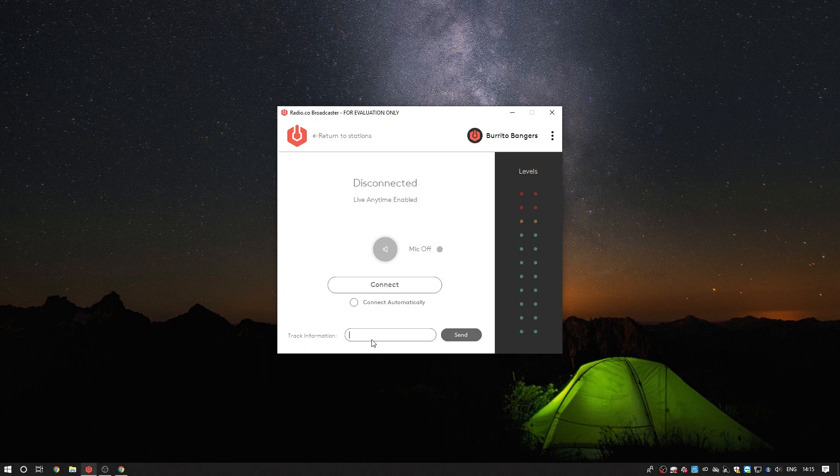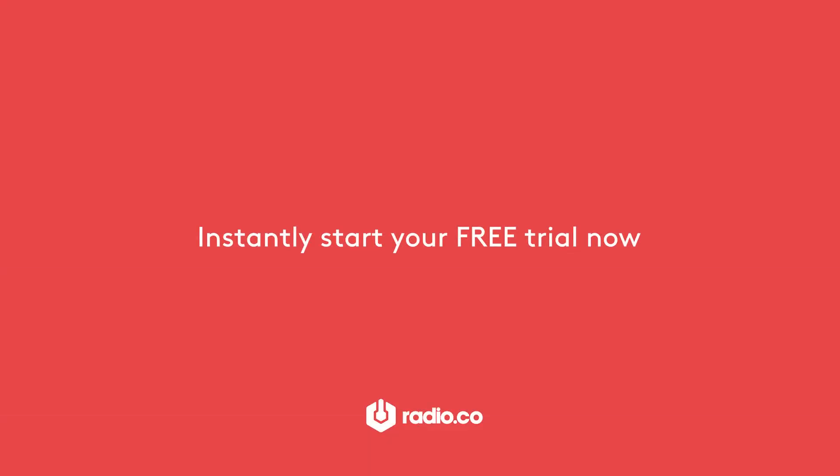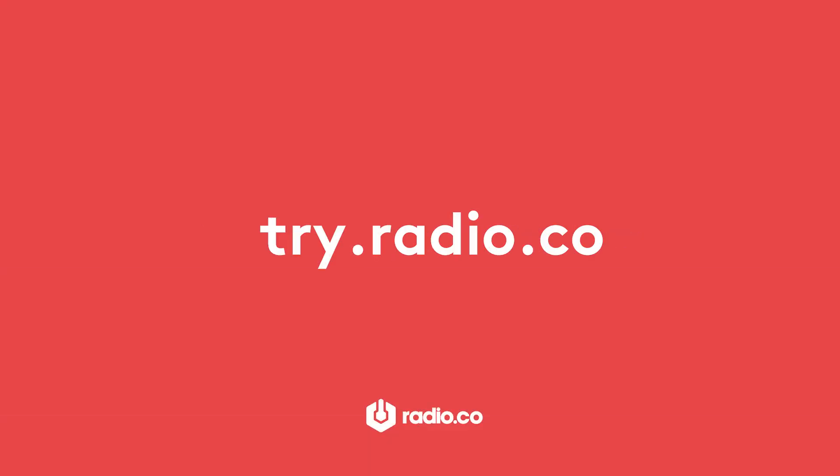And that's it, if you'd like any more information please do get in touch with us at studio at radio.co or if you've not yet signed up to Radio.co please do head on over to try.radio.co for a 7-day free trial.